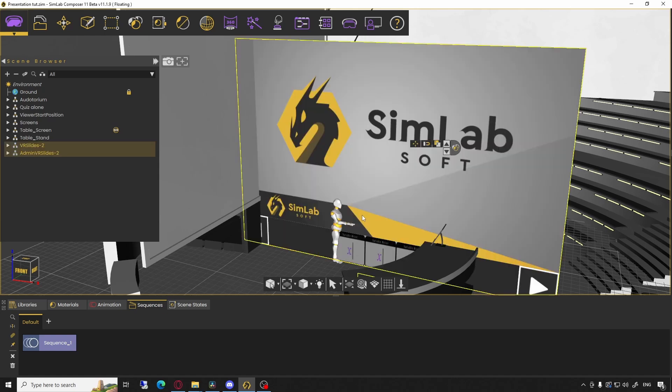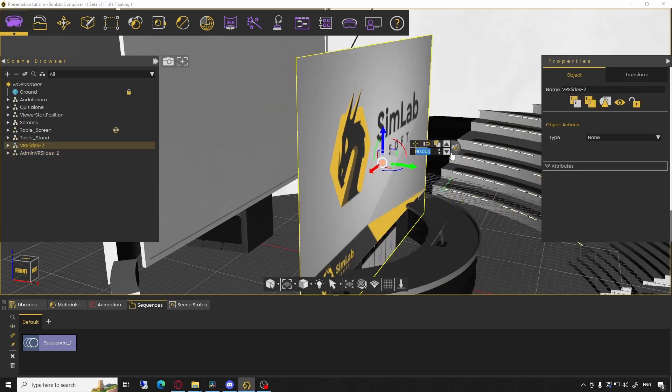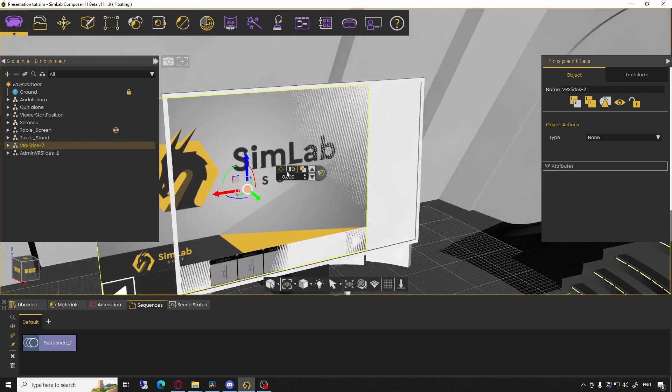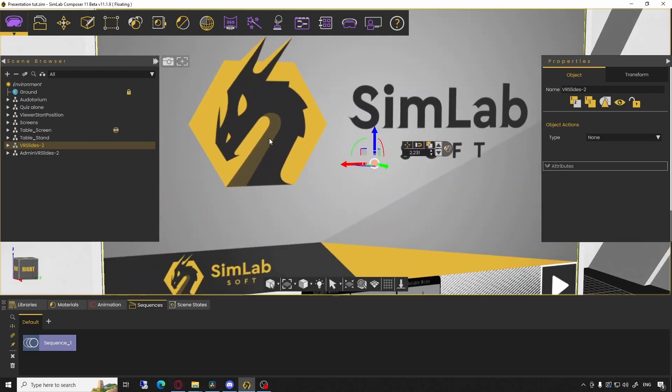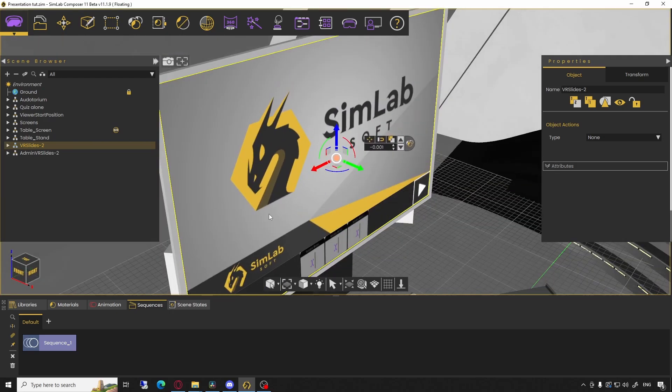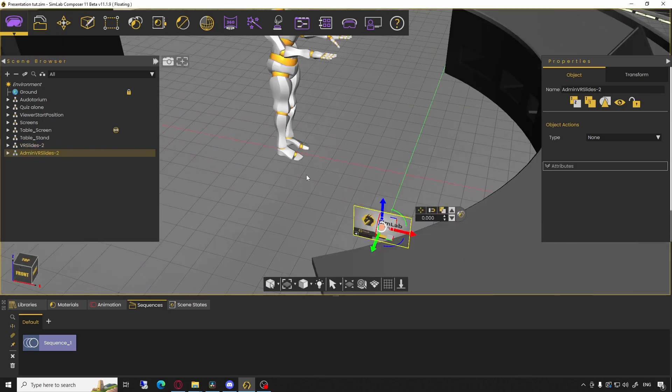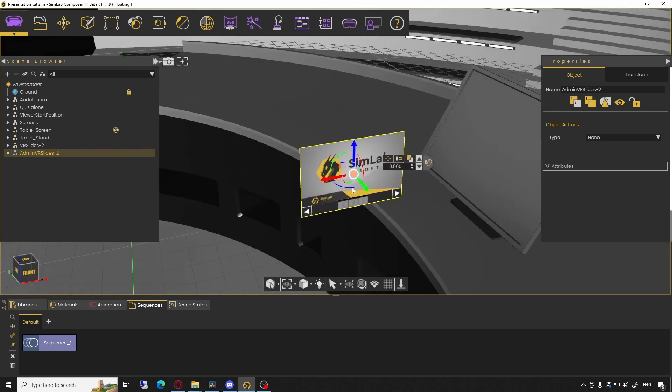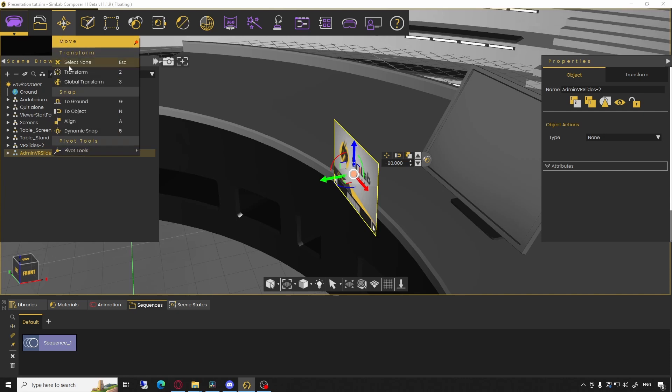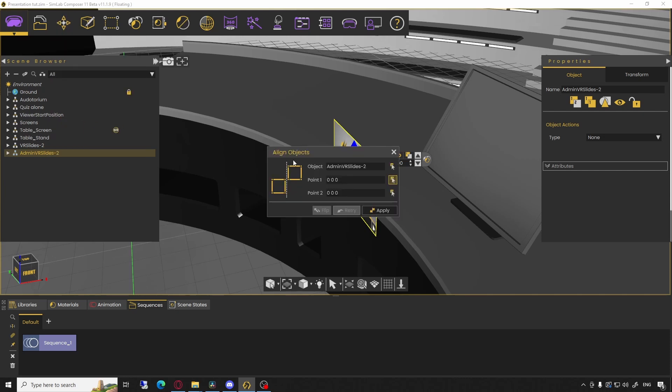You can further adjust the location and scale of the slides to what suits your experience. Utilize the Align tool to quickly adjust the slides position to tilted surfaces as shown here.